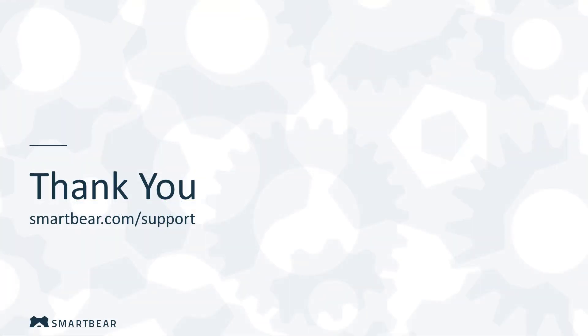Thank you for watching. To learn more, please take advantage of our documentation, videos, and online community at smartbear.com/support.